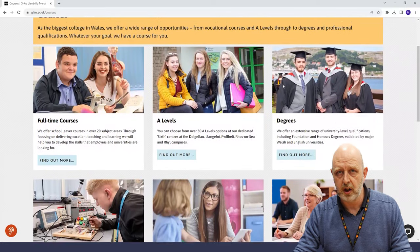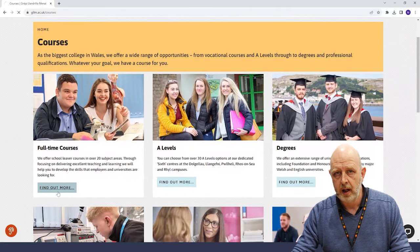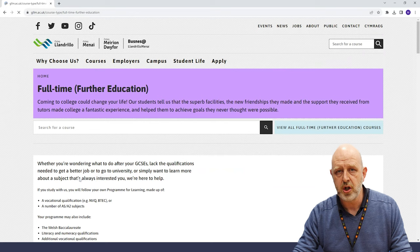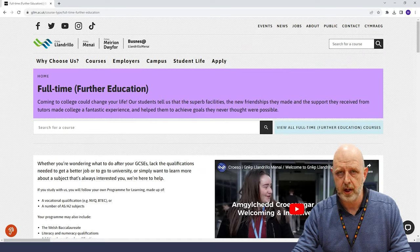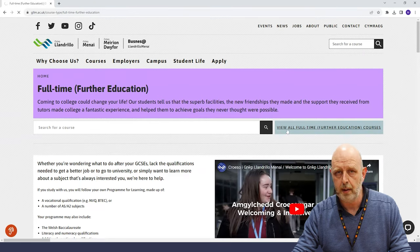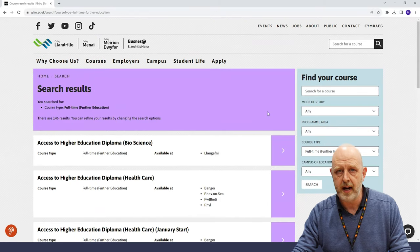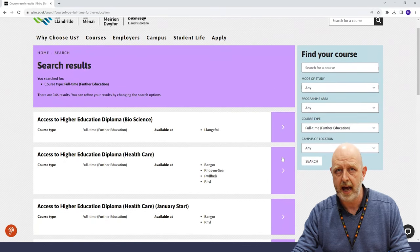Firstly, you'll want to find the course that you would like to study. You can find detailed information about all our courses on our website, but if you aren't sure which course is right for you, please get in touch. Our friendly learner services team are here to help.